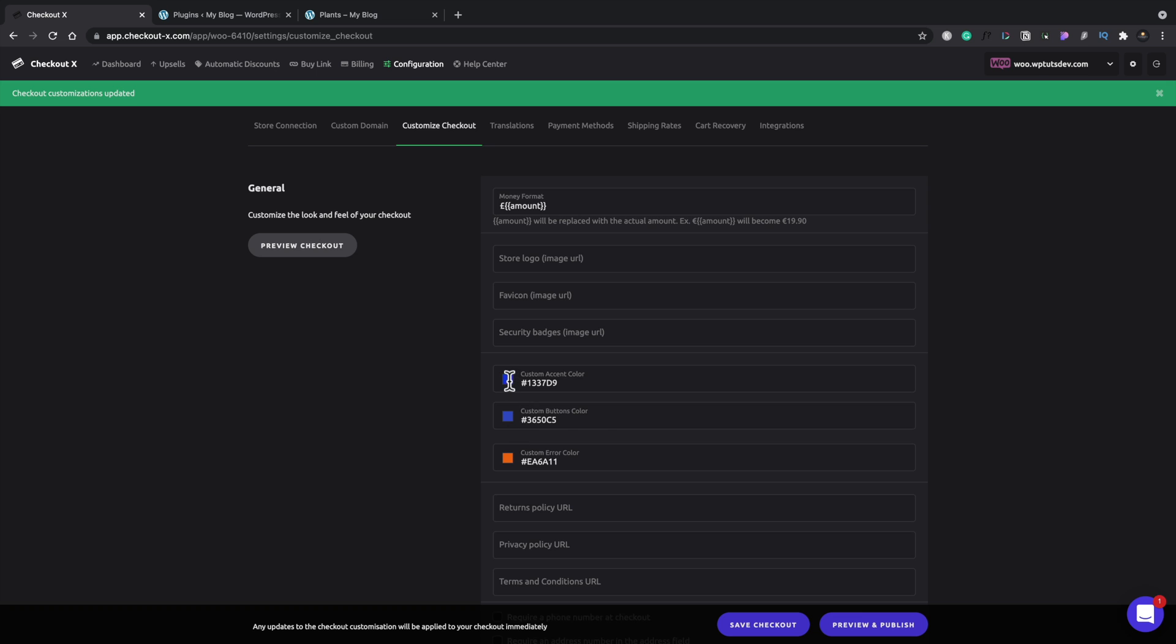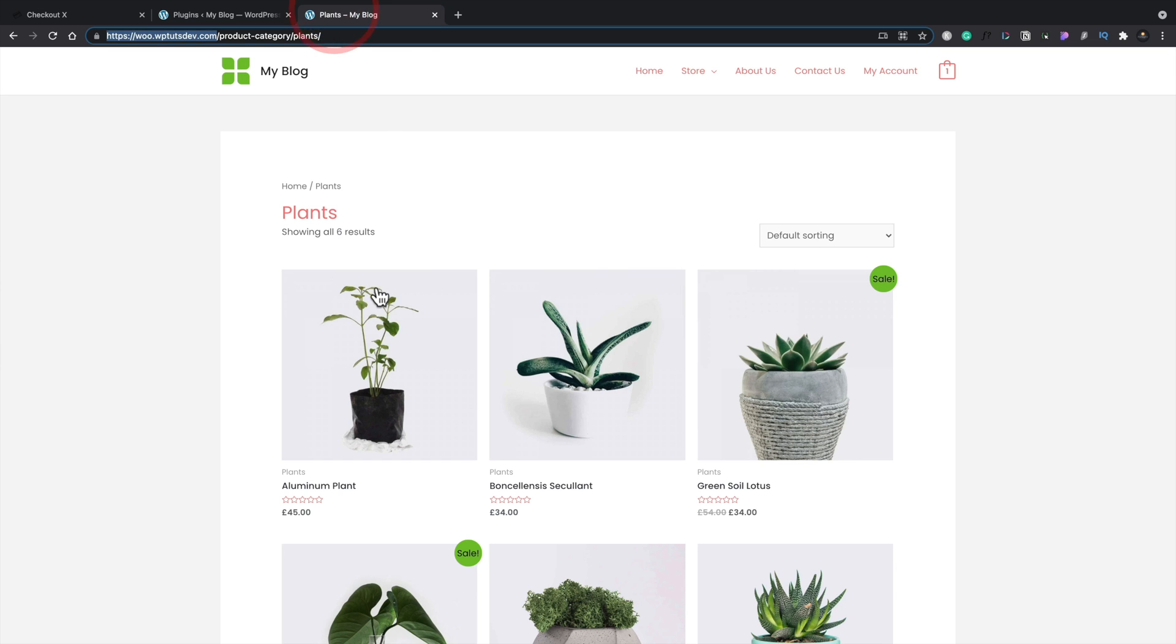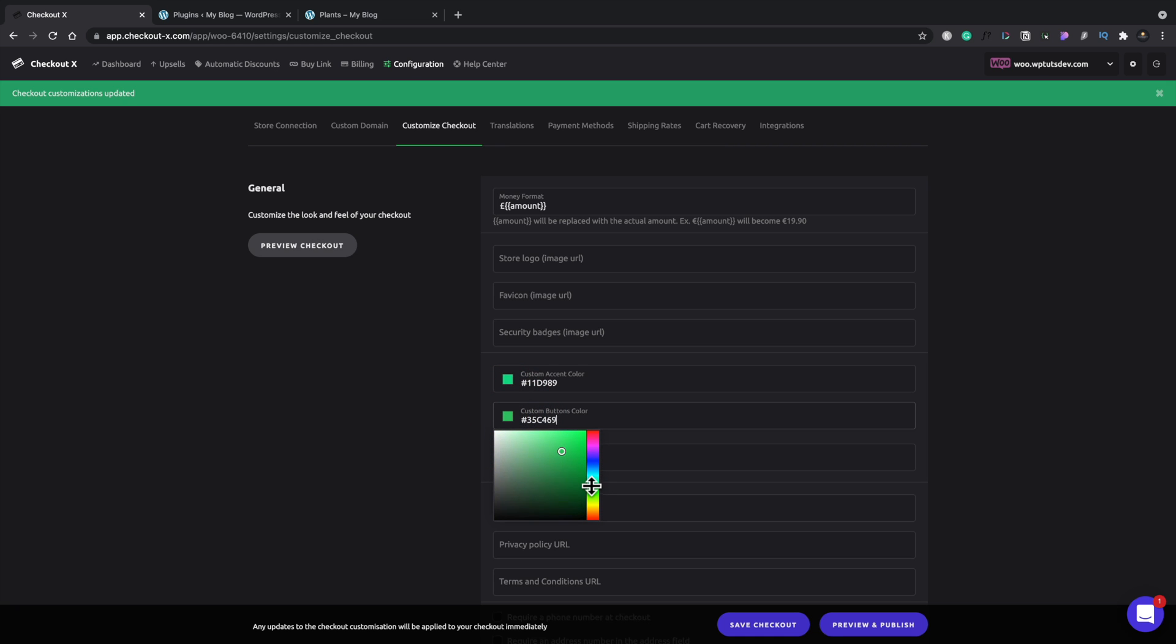We'll go for something a little bit more green, should we say, to keep in with what we've got on our store, which is a plant-based store. So you would obviously customize this a little bit better with the relevant colors for your particular store. But I just want to demonstrate how easy it is to customize these various different aspects. So we'll say we're happy with those, we'll save those changes,